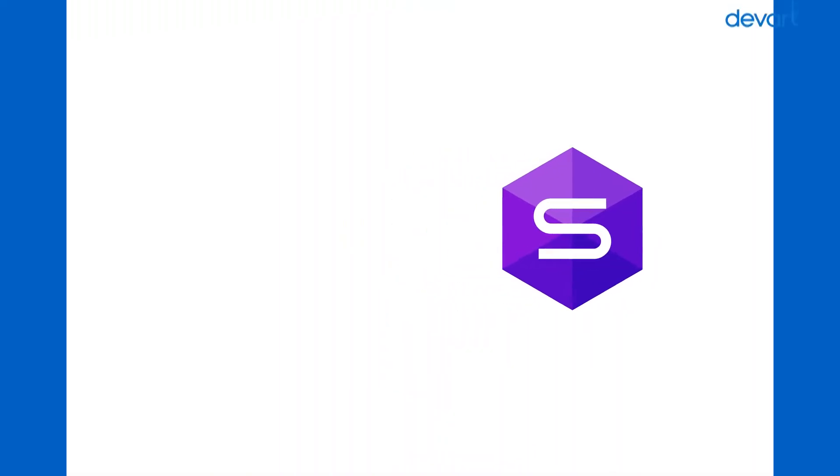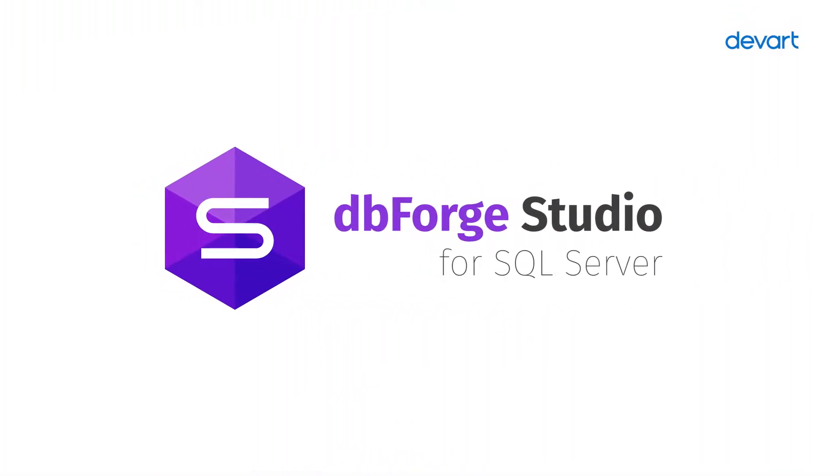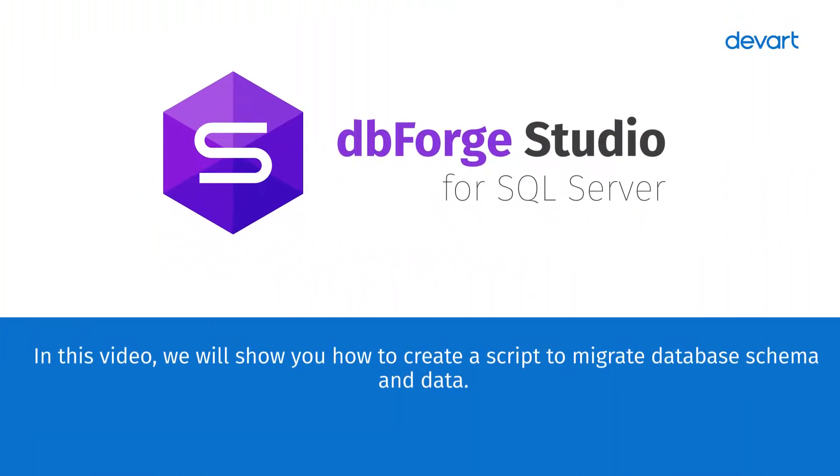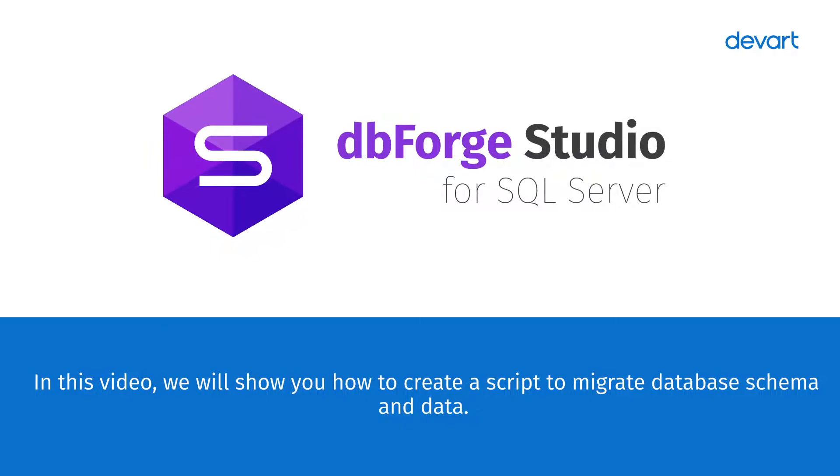Welcome to dbForge Studio for SQL Server Tutorials. In this video, we will show you how to create a script to migrate database schema and data.